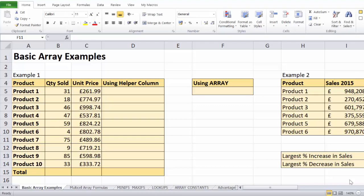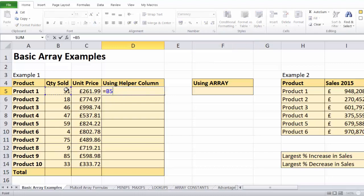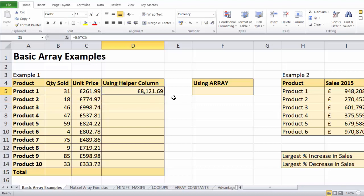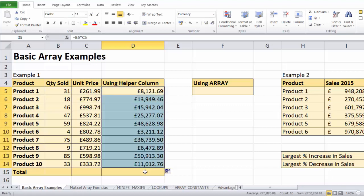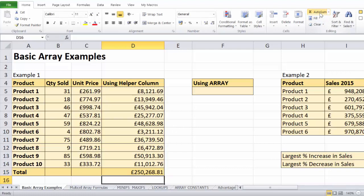Hi, it's Jester Tupperwell at Blue Pecan Computer Training. In this video we're going to look at array formulas. What we want to do here is work out the total — quantity sold times unit price for each product — so we're going to do basic multiplication, copy that down for the other products, and then add those up to get the total.